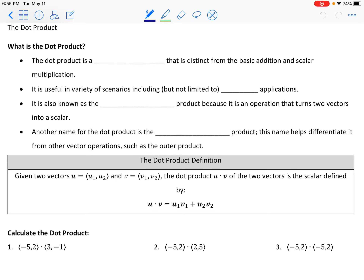Hello and welcome to our lesson on the dot product. The dot product is a vector operation that is distinct from basic addition and scalar multiplication. It's similar to the last topic where we talked about adding vectors, subtracting vectors, and multiplying by scalars — it's an operation but distinct from those in that it's not so basic.